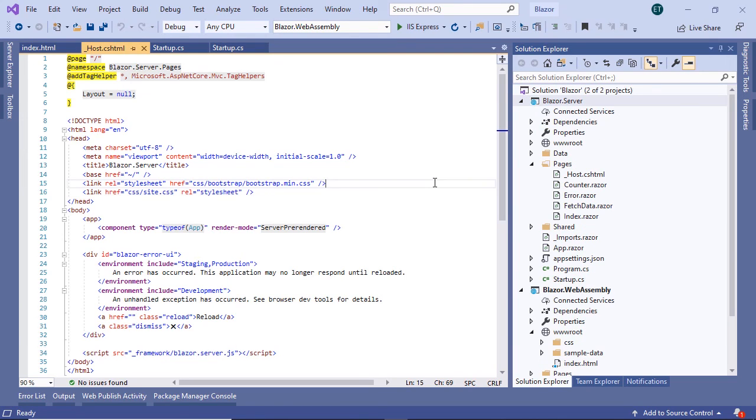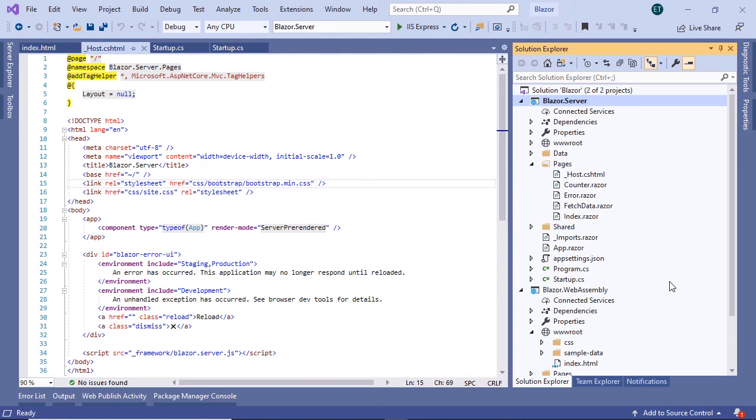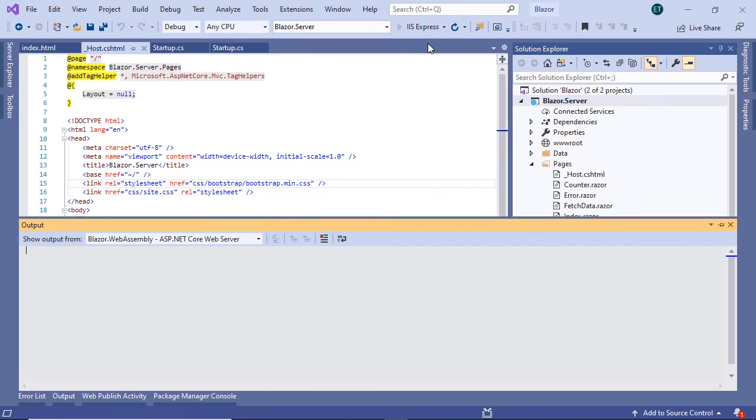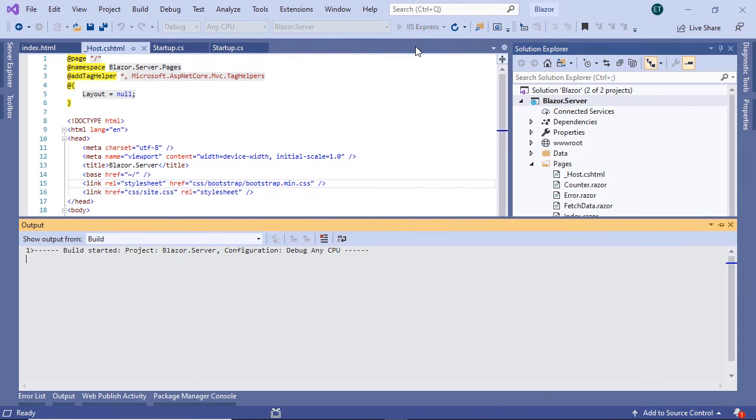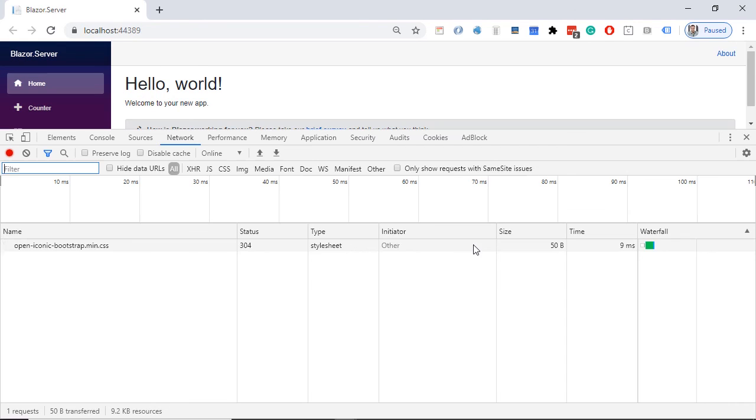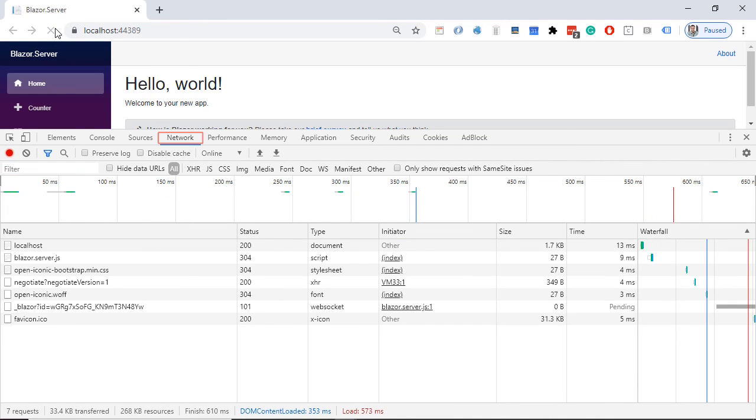Now, let us run the blazor.server app and see which files it downloads when it first runs. So, right click, go to set as startup project and then press the play button at the top. So we see that the app ran successfully. Let us press F12 here and then go to the network tab and refresh the browser.